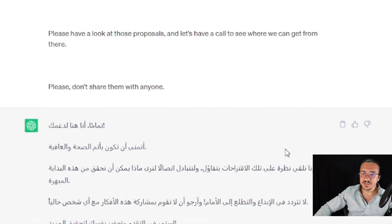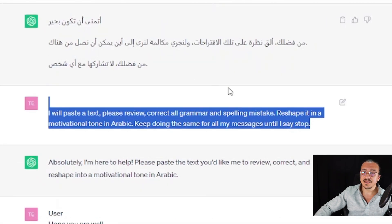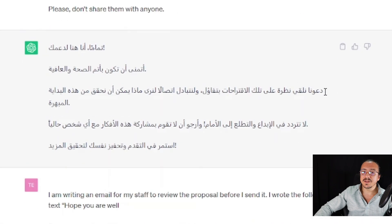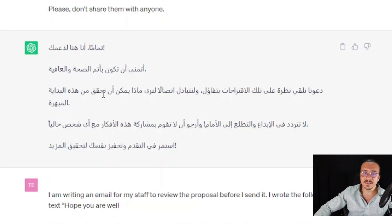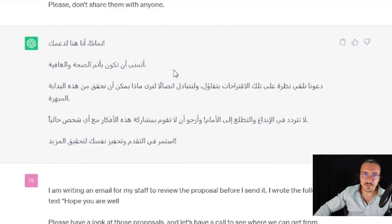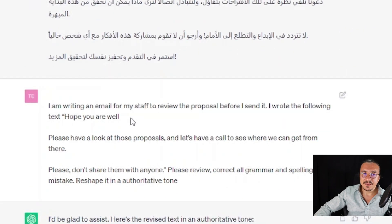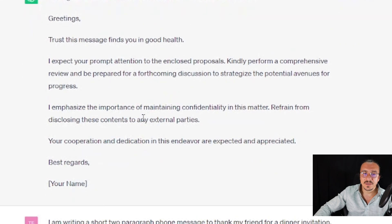يعني لما تصير التون motivational تغيرت — بدل ما تكون بالقبل 'من فضلك القِ نظر على تلك الاقتراحات' اللي هي كانت الفرندلي، هلأ منشوف: 'دعونا نلقي نظر على تلك الاقتراحات بتفاؤل ونتبادل اتصالاً لنرى ماذا يمكن أن نحققه في هذه المبادرة المبهرة.' The tone is very important because it will set the tone of the message and create new words that help us get the subconscious message to our audience.